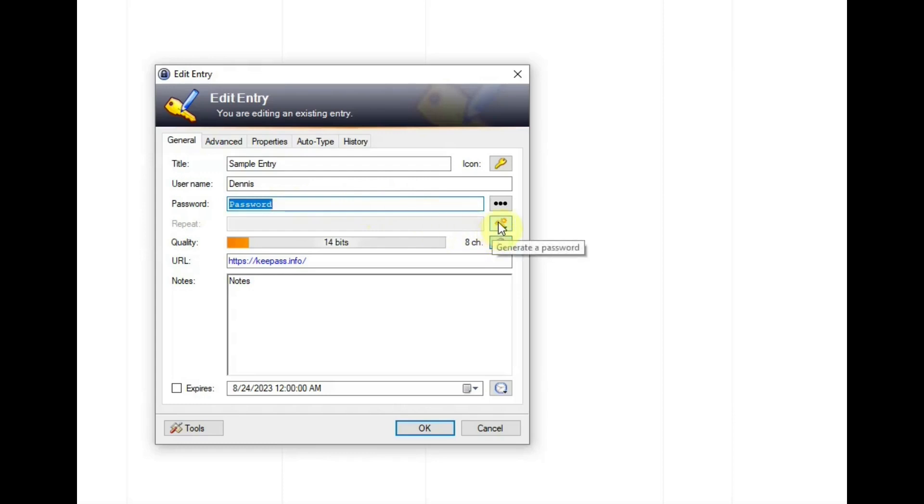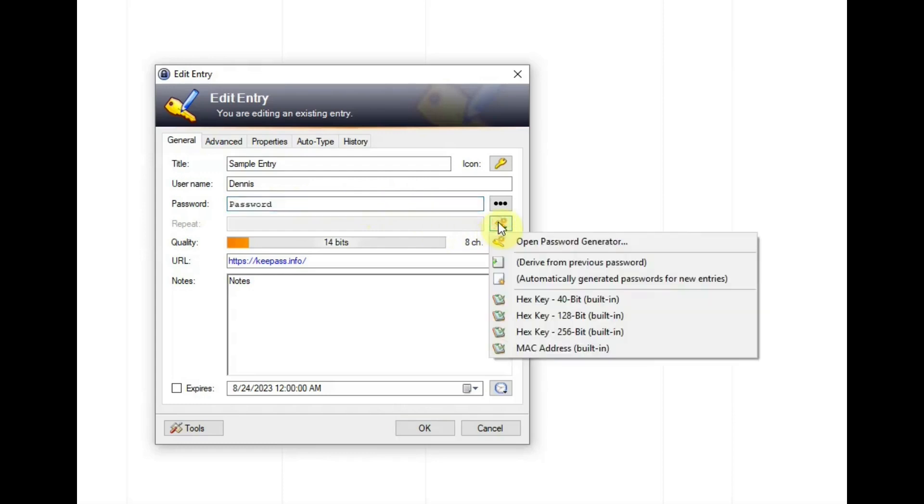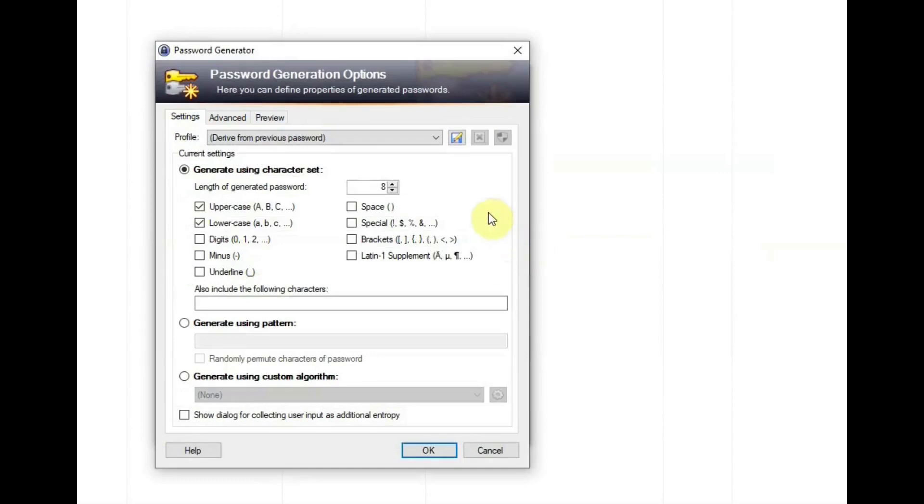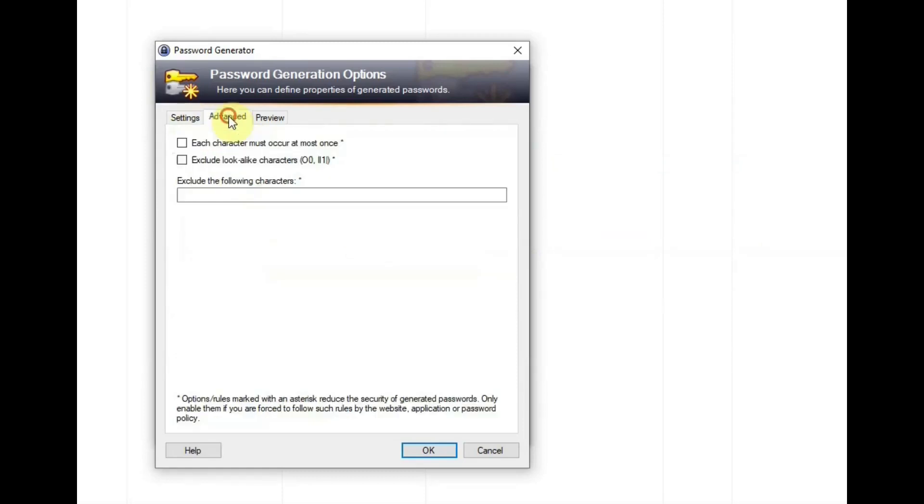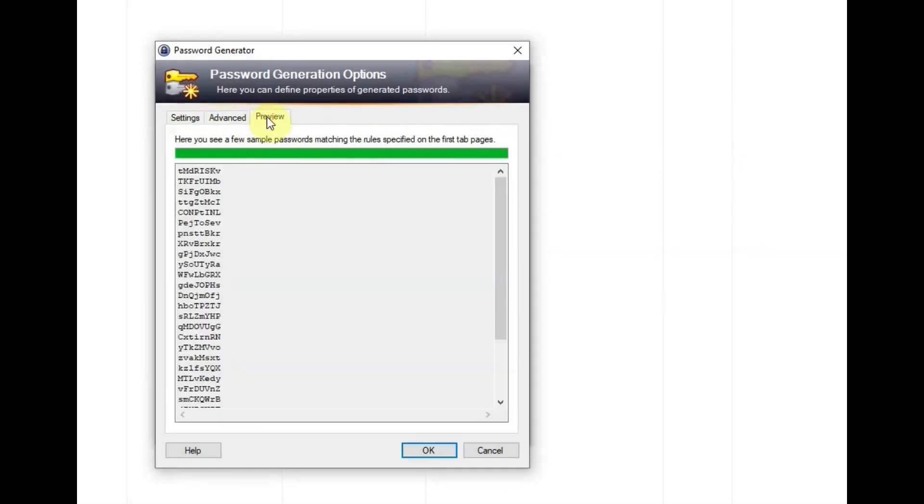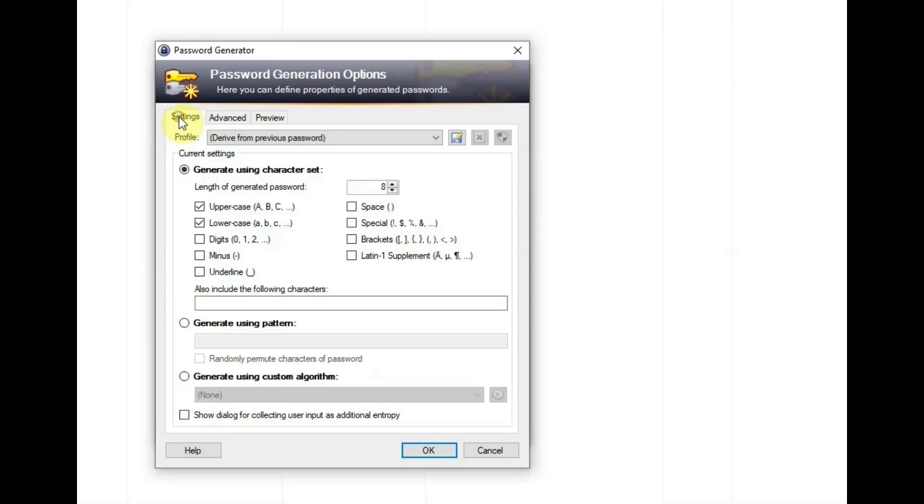If we hit this, we can open up the password generator, which is a really nice feature that KeePass has. In this, there are these tabs, settings, advanced, preview, which will show different passwords that it will make for you with the settings that it has right now.